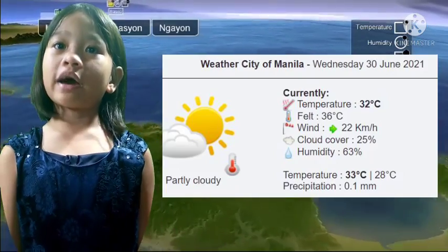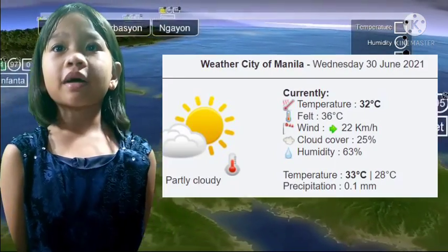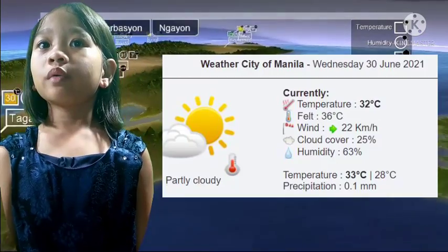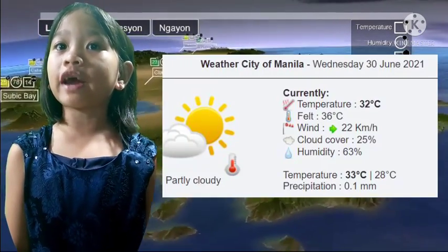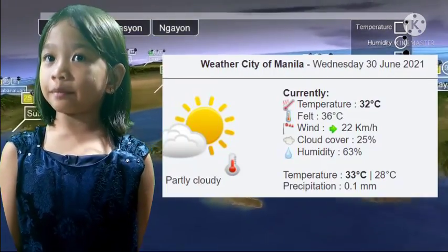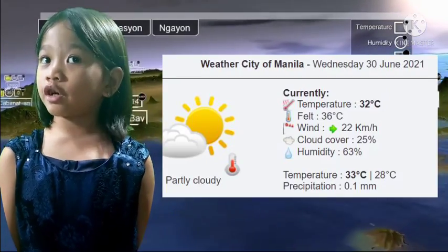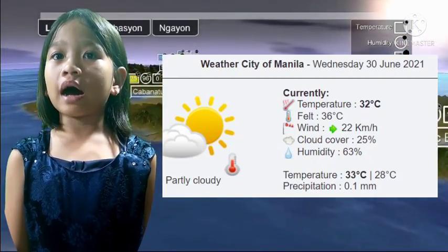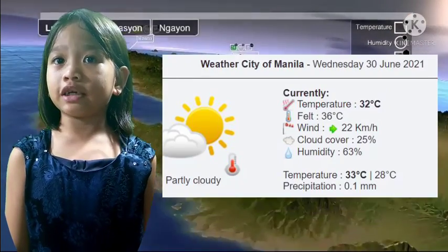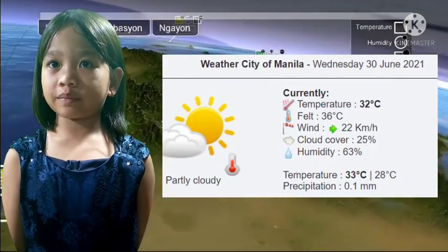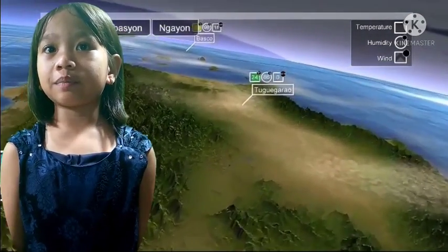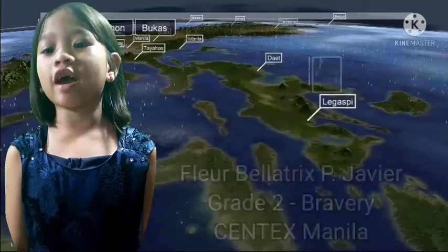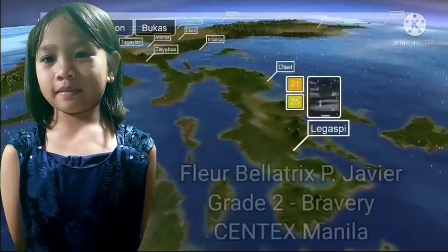The weather today here in Manila is partly cloudy with a slight chance of rain. The high temperature is at 33 degrees and the low at 28 degrees in the evening. This has been your weather report. I am Florabellatrix reporting.